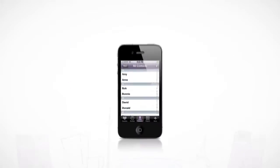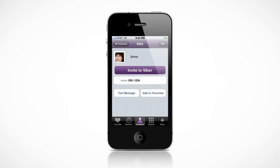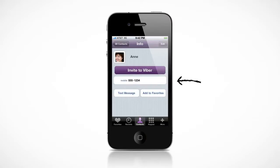If your friends don't have Viber yet, tell them to install it too, so future calls between you are free. You could also just place a regular call without even leaving the Viber application.